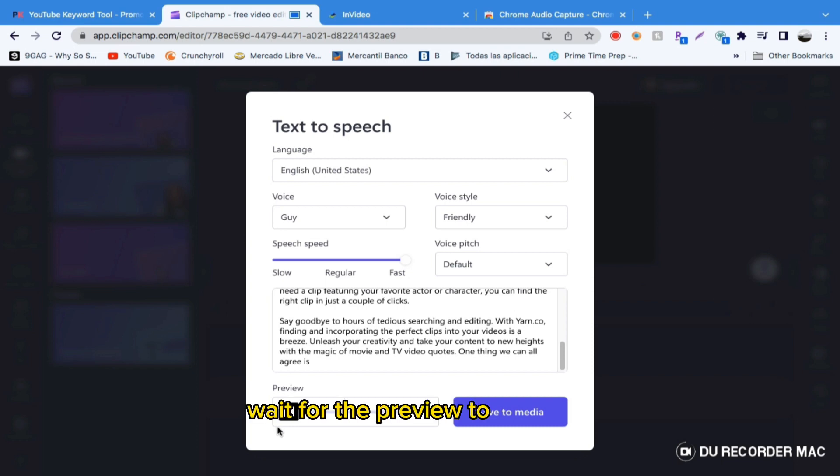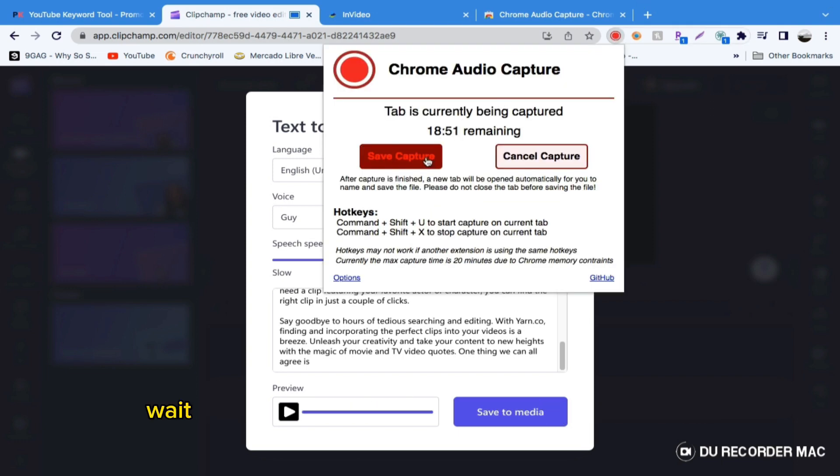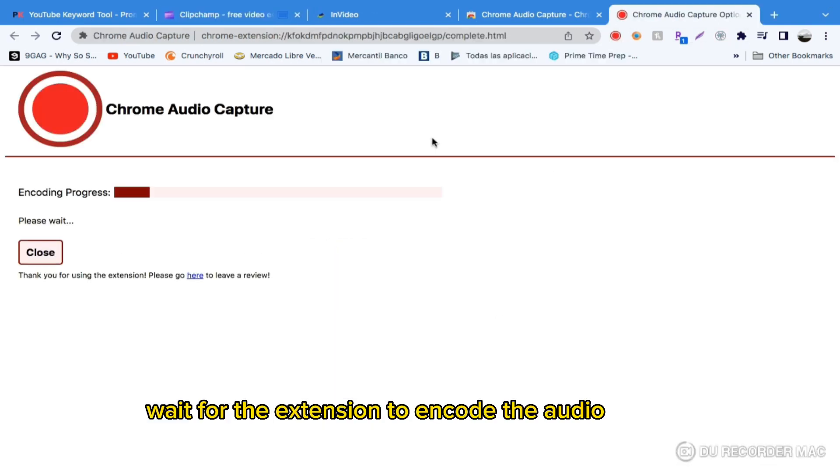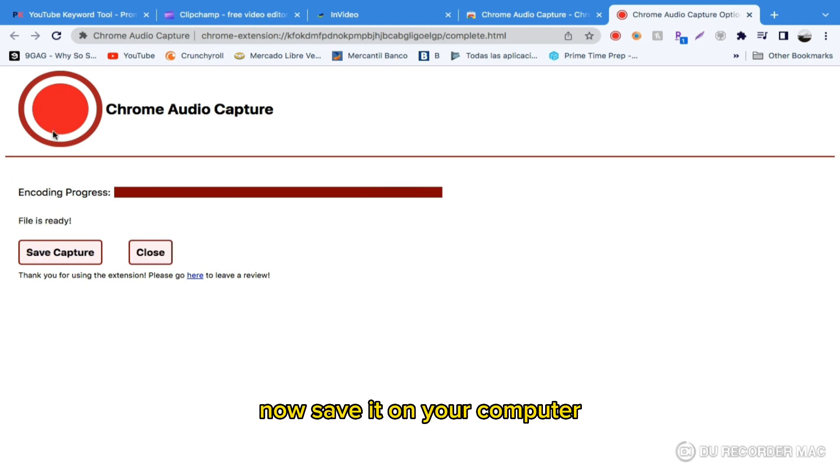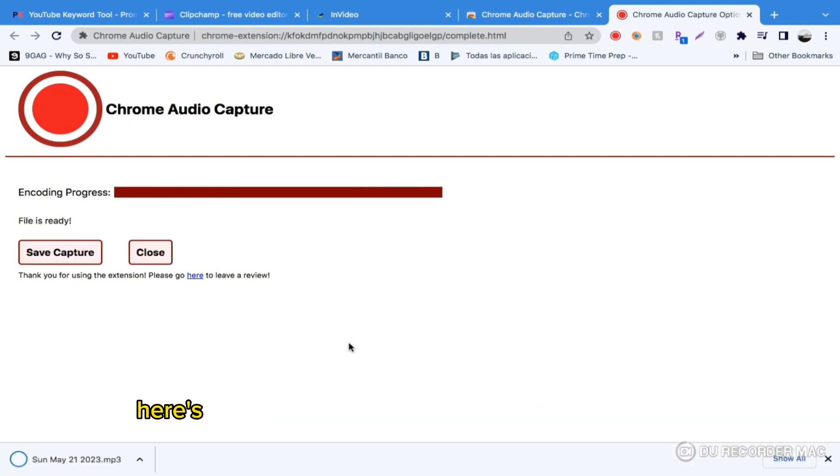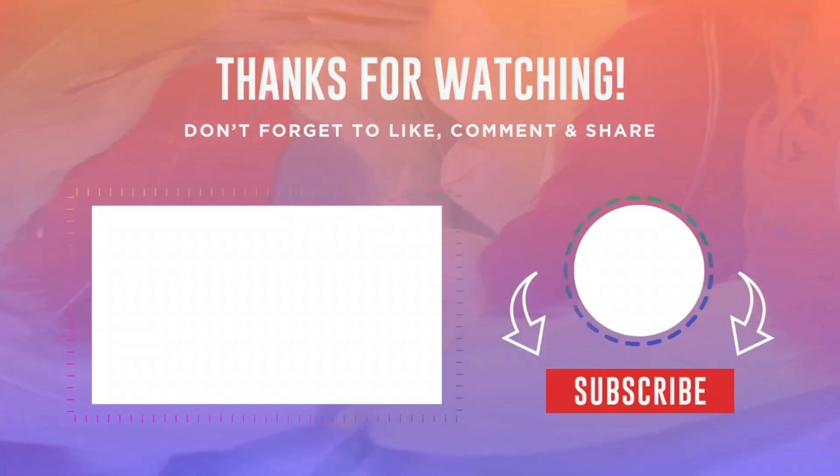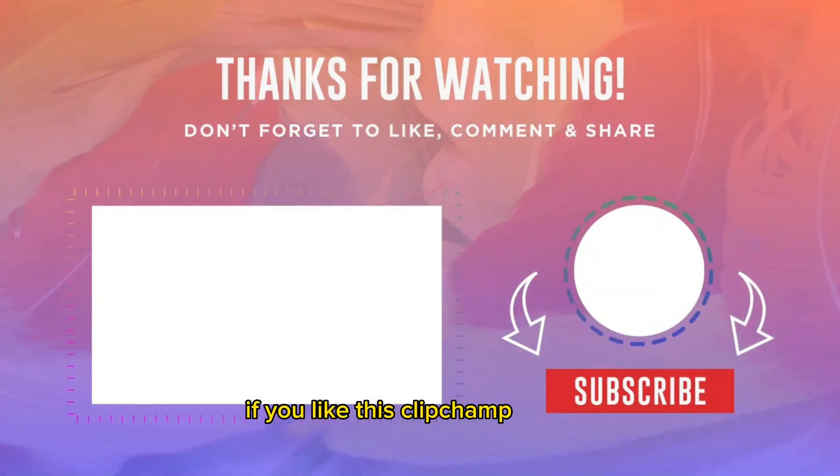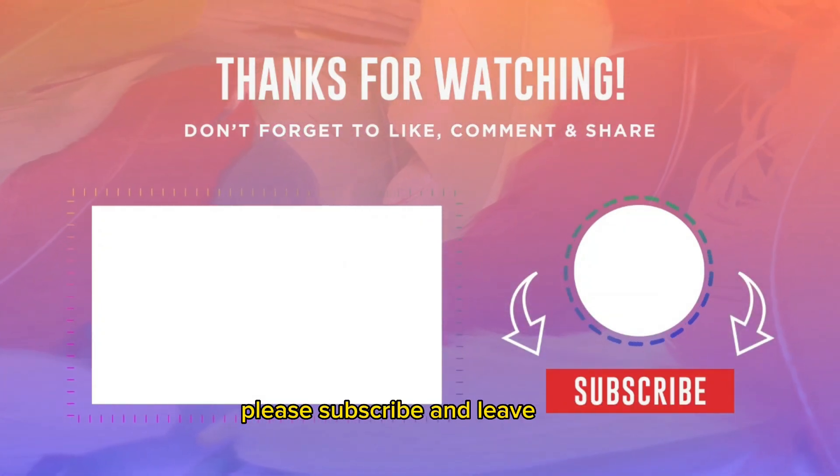Wait for the preview to fully play and save the audio we've been capturing from Chrome. Wait for the extension to encode the audio capture. Now save it on your computer. Here's your text-to-speech voiceover from Clipchamp. If you liked this Clipchamp tutorial, please subscribe and leave a like.